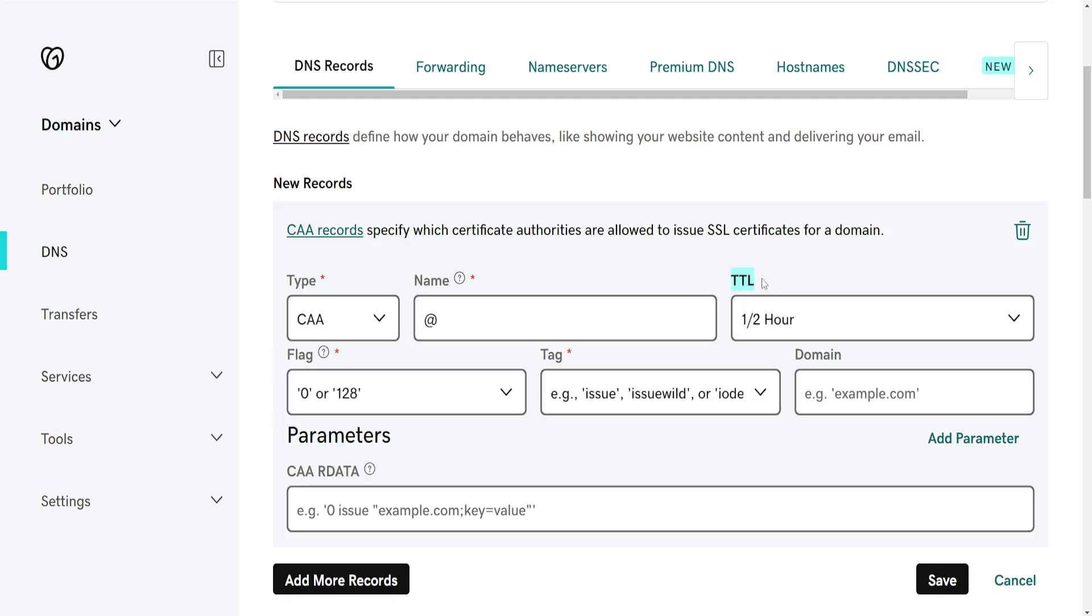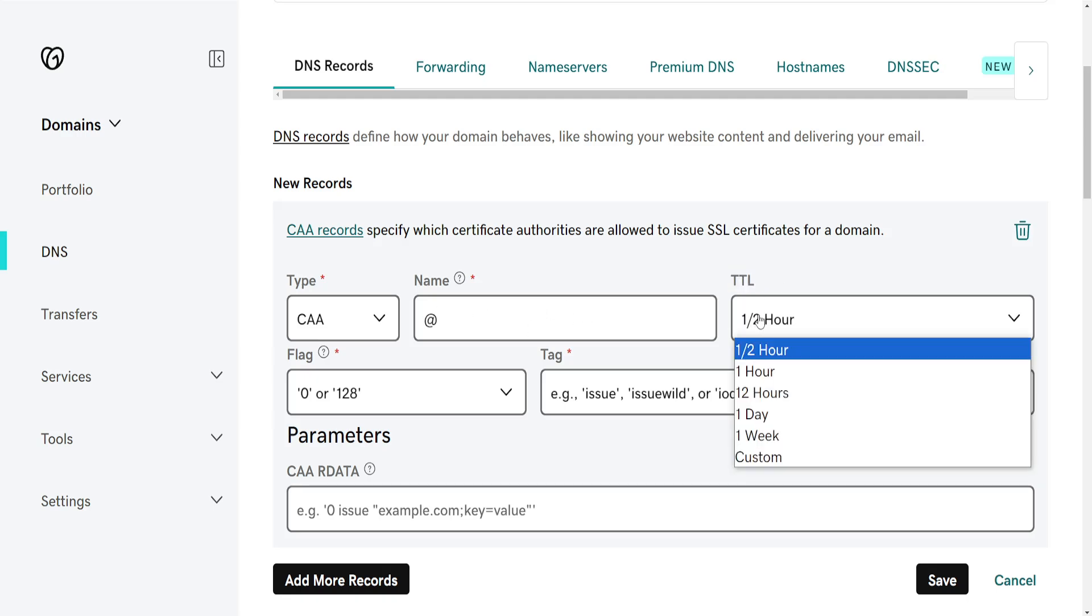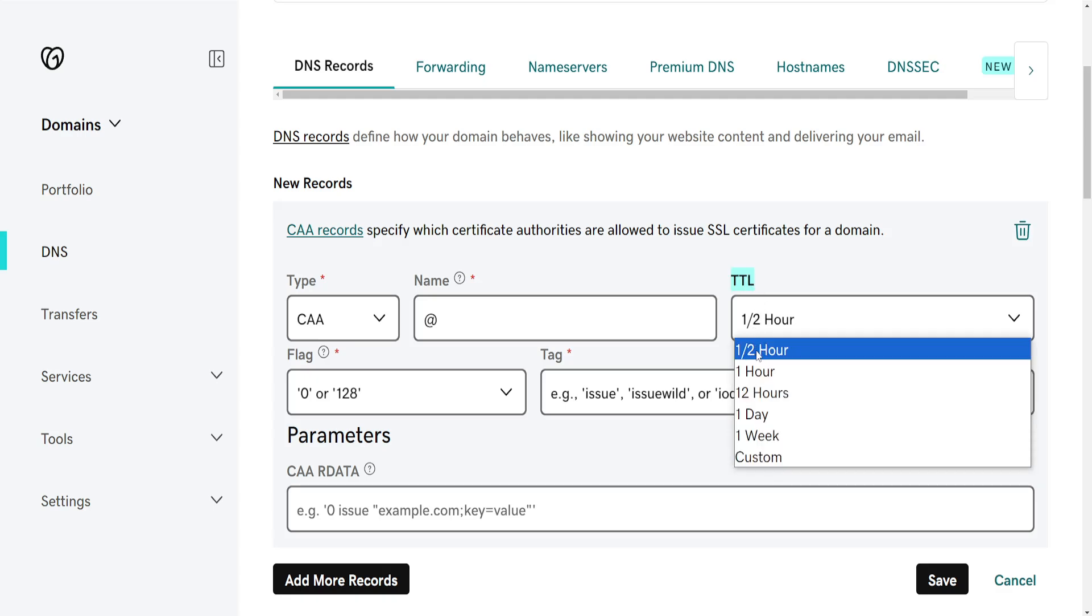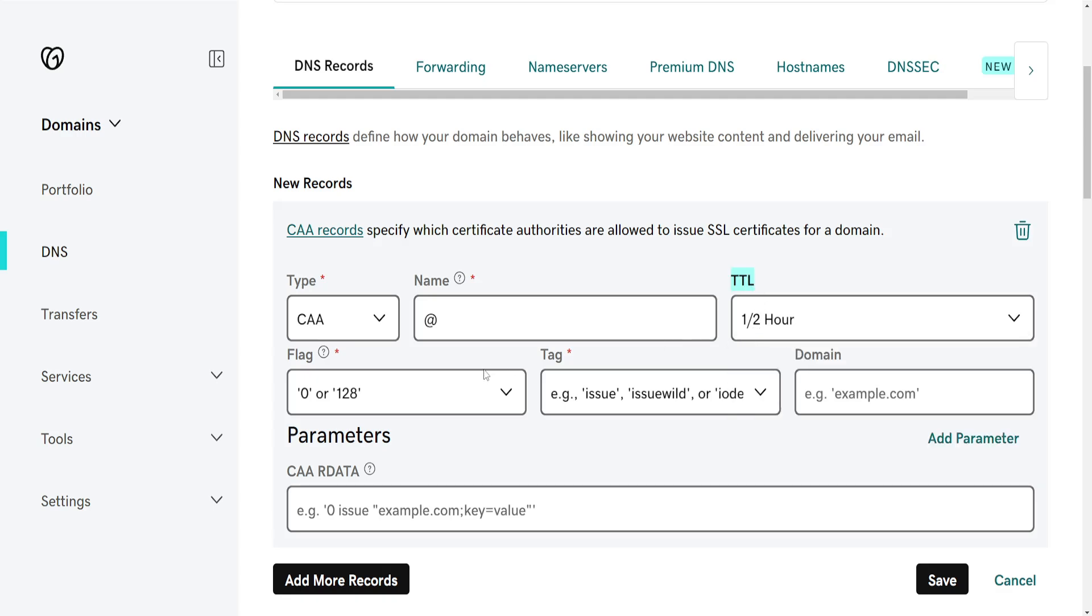TTL means time to life. So how much time until the cache refreshes and this takes place.